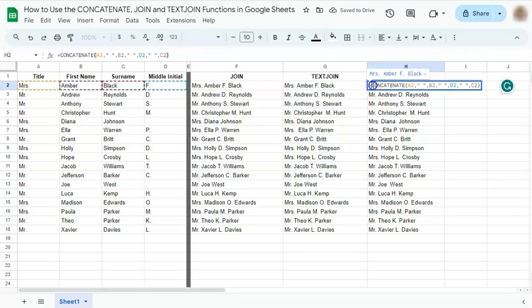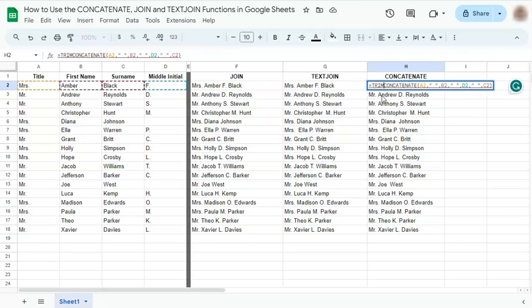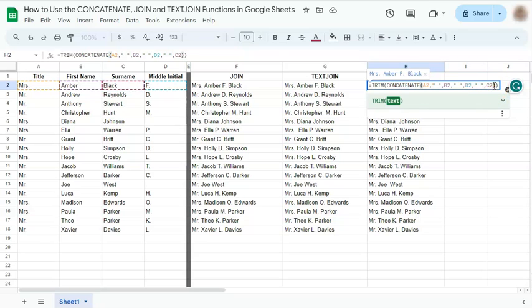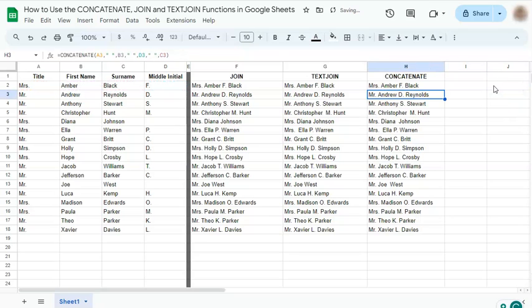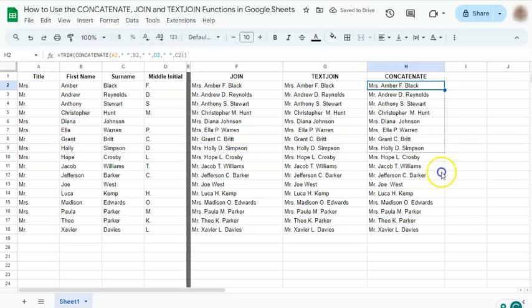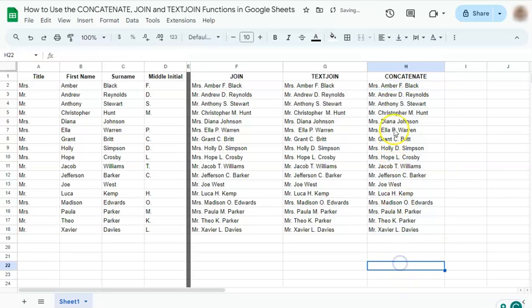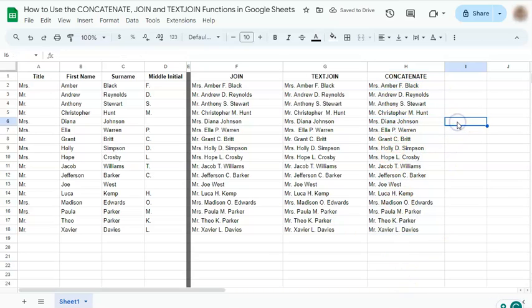And there you have again the suggested autofill. We're going to trim that again to remove the excess space for the ones that don't have a middle initial. If you drag it down, you've removed the extra space. And there you have it.